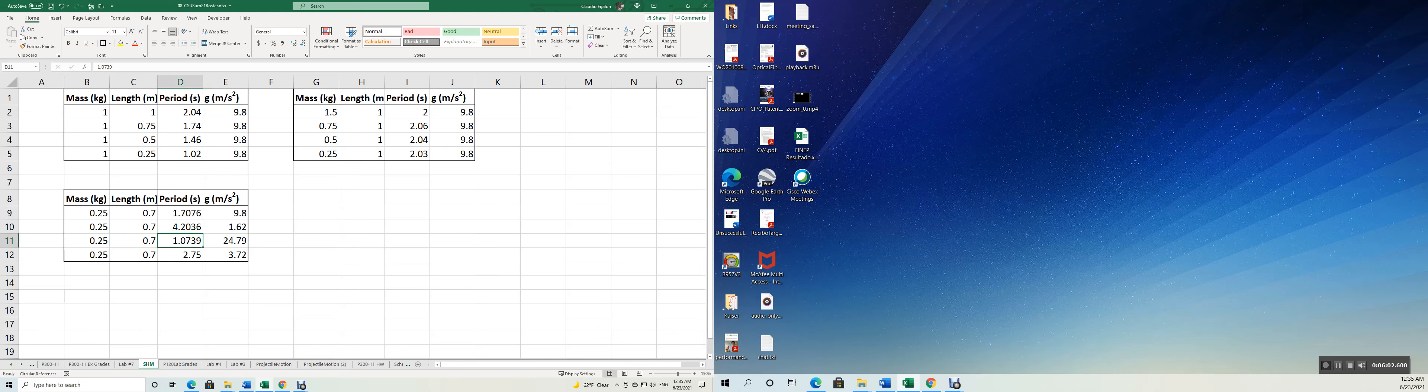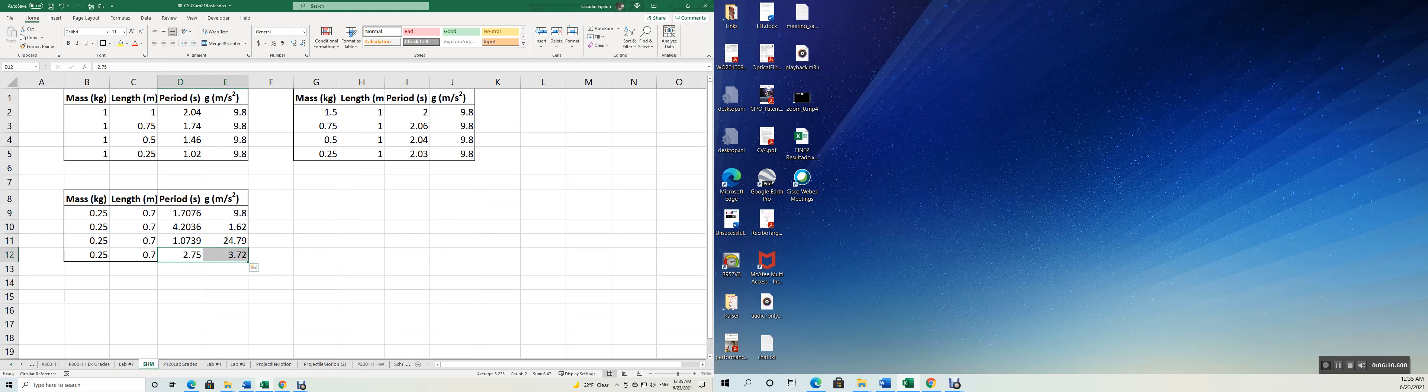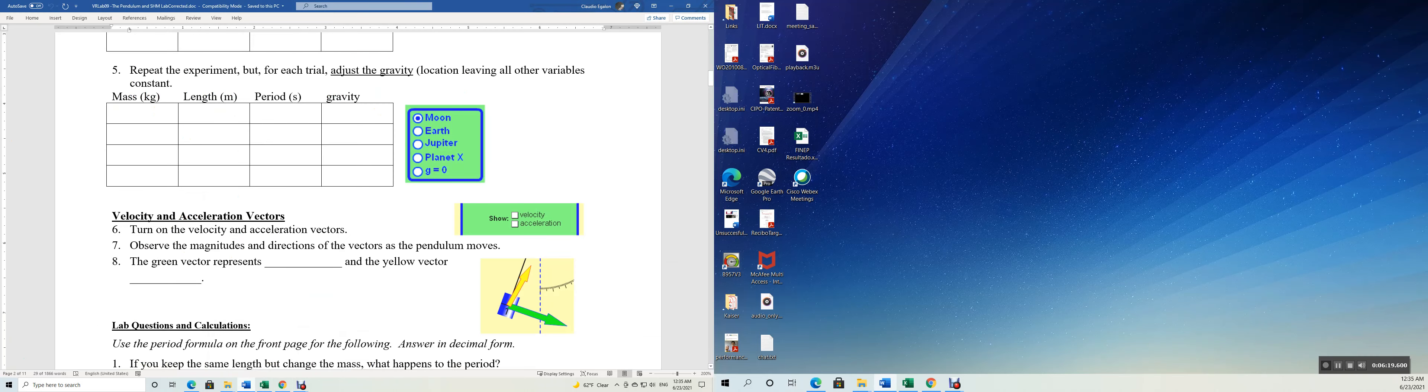The shortest period is for Jupiter, the second shorter is for the Earth that has the second largest acceleration, next shorter is for Mars and for the Moon. So let's go to our next activity here. We adjusted the gravity.